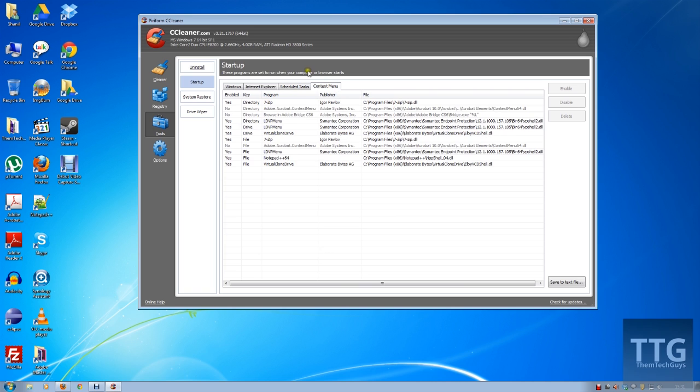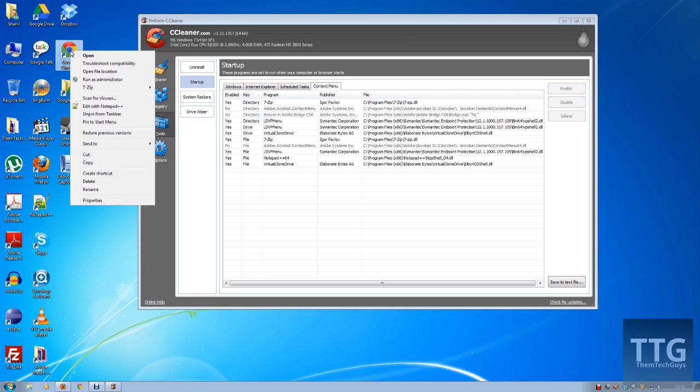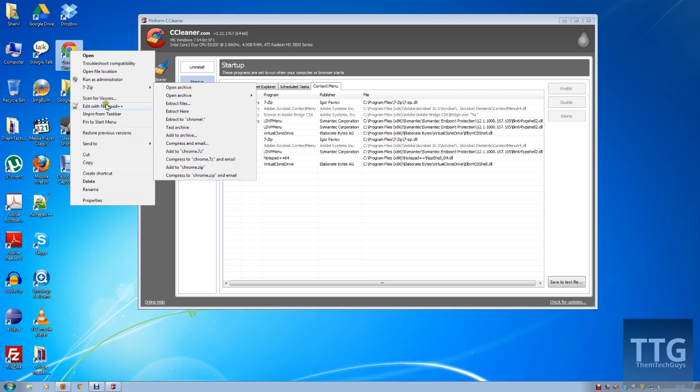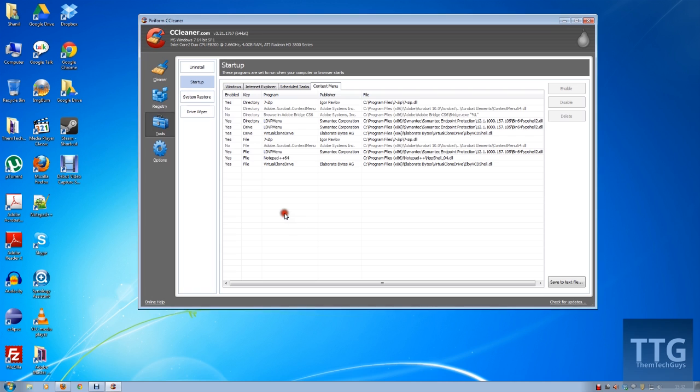Context menu again is very useful. I will actually demonstrate how useful it is. When you do a right-click on an icon, for example, it gives you a whole list of stuff—for example, edit with Notepad++ or 7-Zip. If I don't want them to show up on any of the applications, I just right-click, disable, disable...